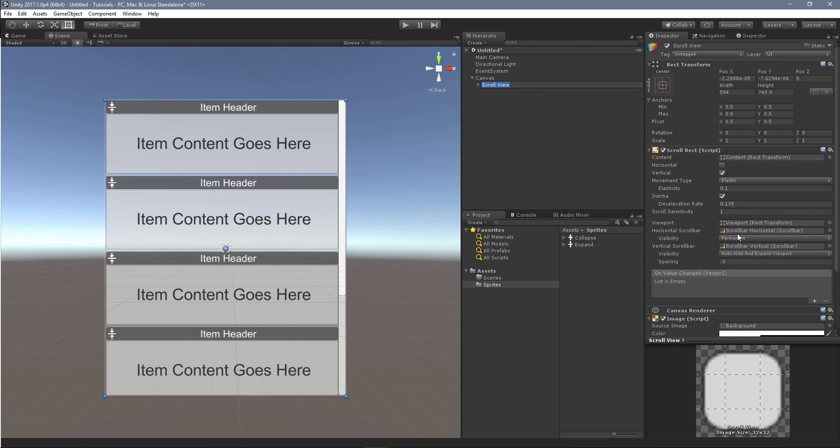As well, I've come down here to the horizontal scroll bar and the visibility has been set to permanent, and then I stretched out the vertical scroll bar to match the full size of the window.